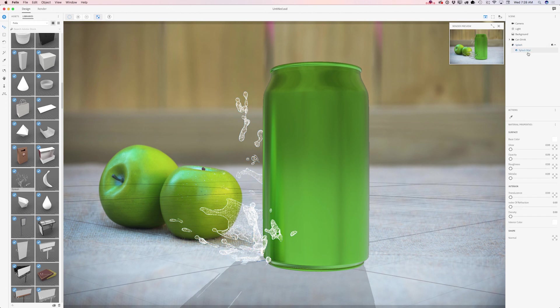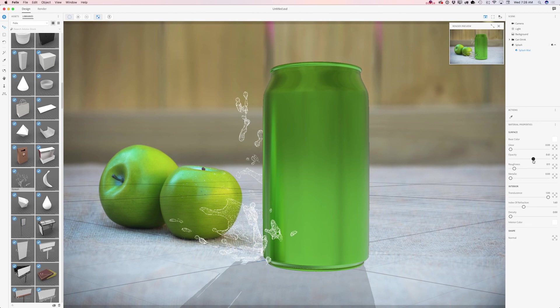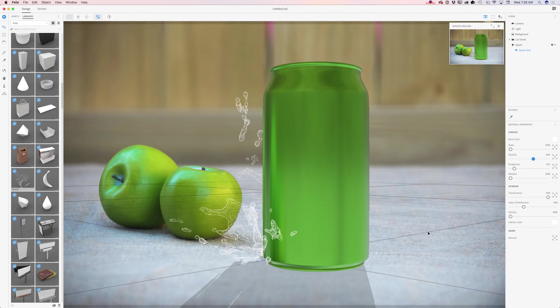I will click on splash matte and I will add opacity to my splash. I will make it more transparent. Just like that. What else I can do? Nothing. I love my composition. I love my colors. I love my light. I love everything about this image.